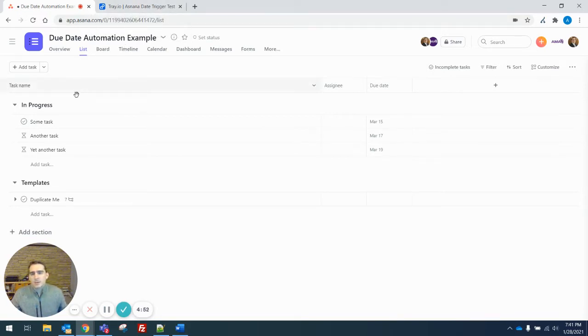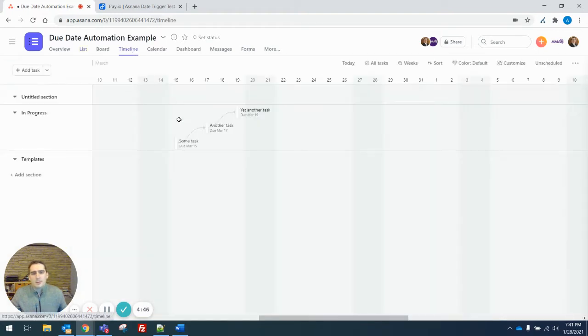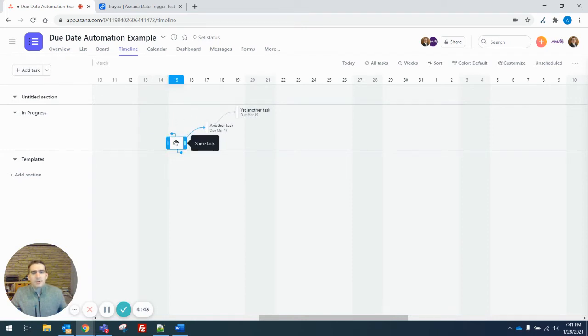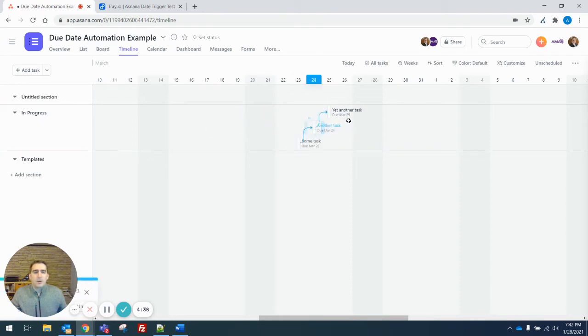So in Asana, I have a test project here and some tasks, and the tasks are dependent on one another. This is built into Asana Enterprise. I can go into the timeline view, and if I drag one early event after some of the others, it'll auto adjust the other ones and push them back.